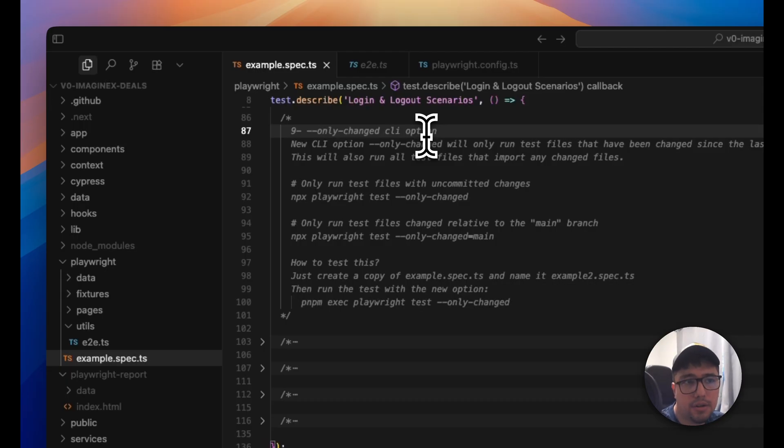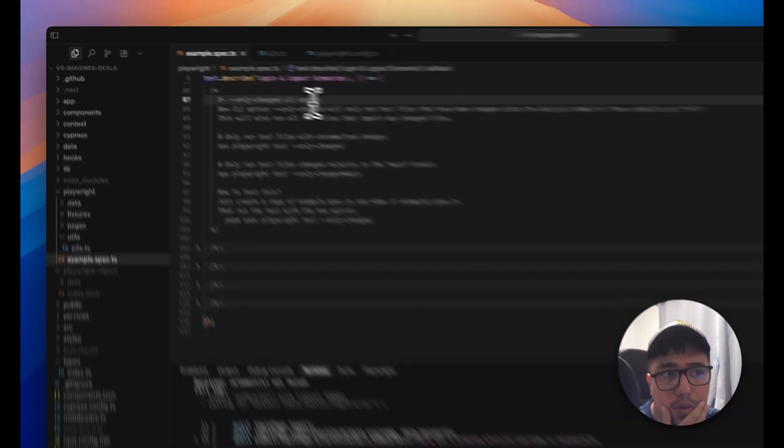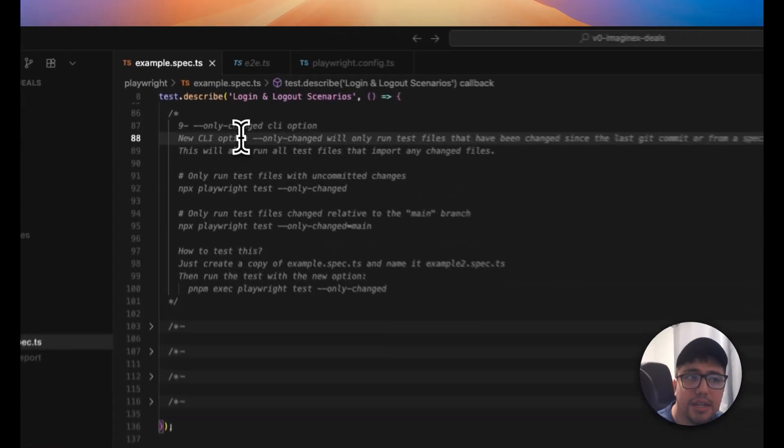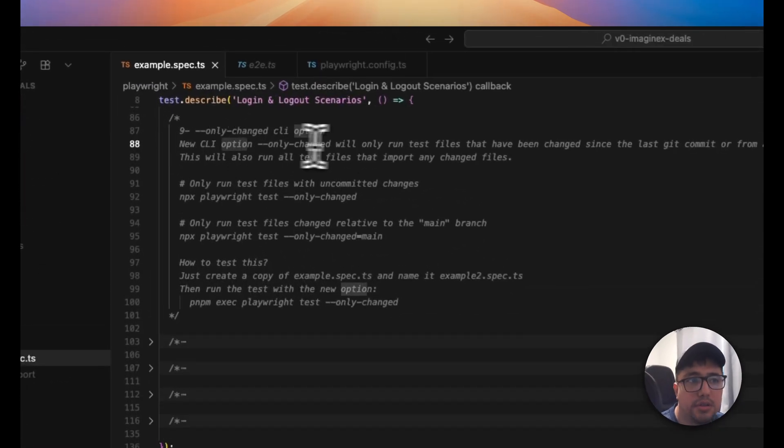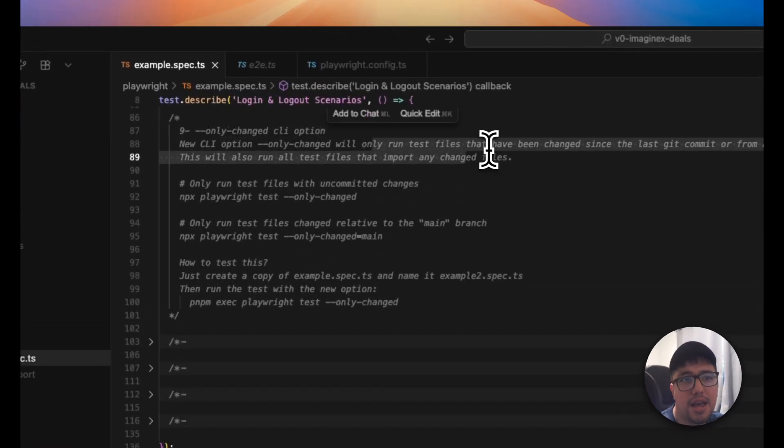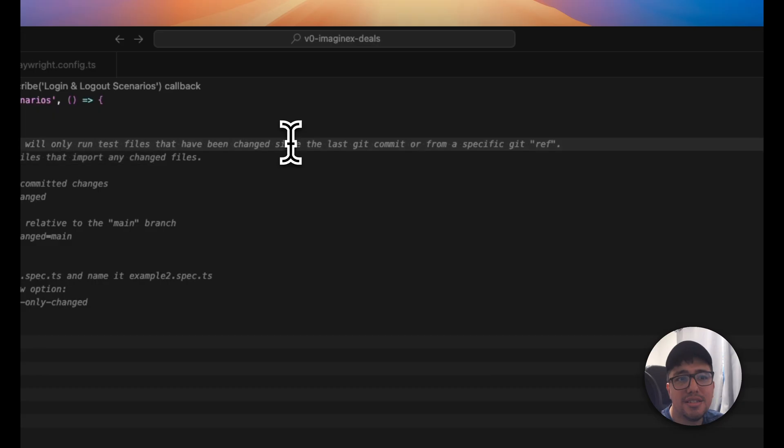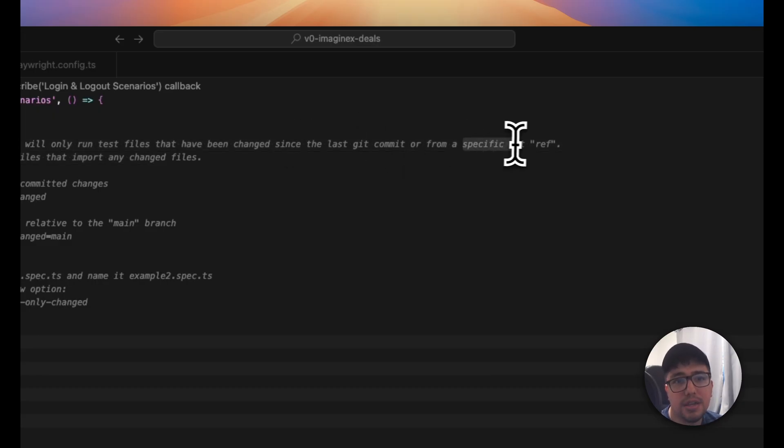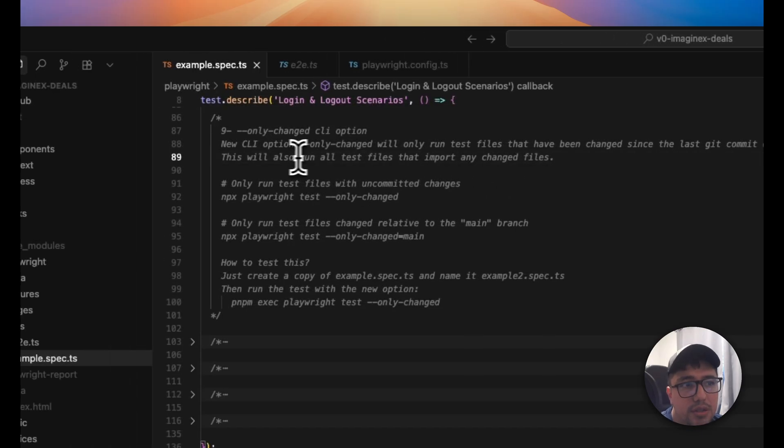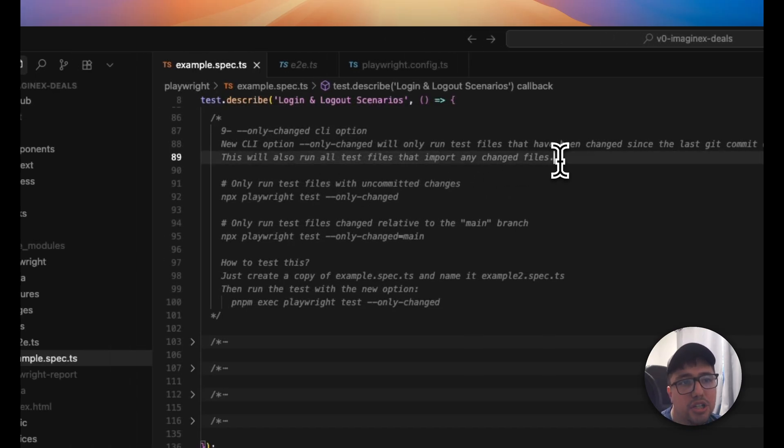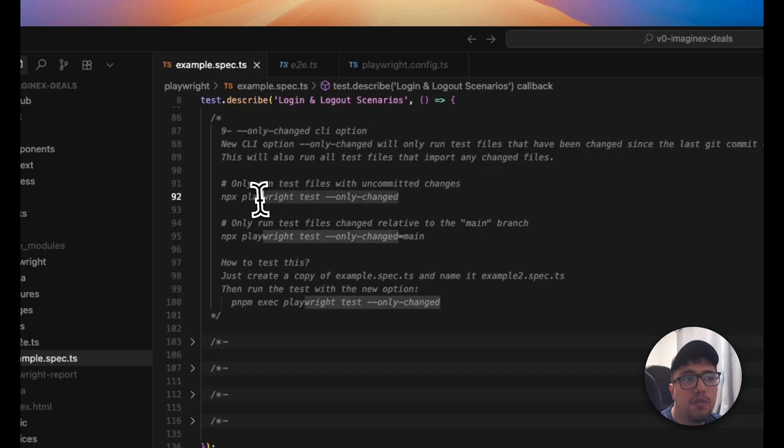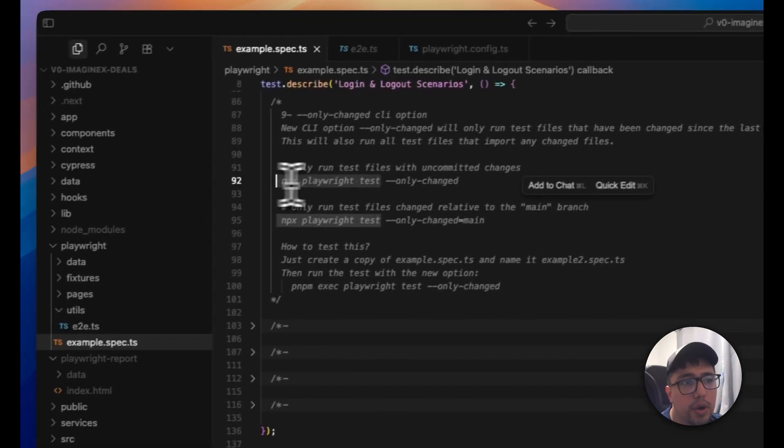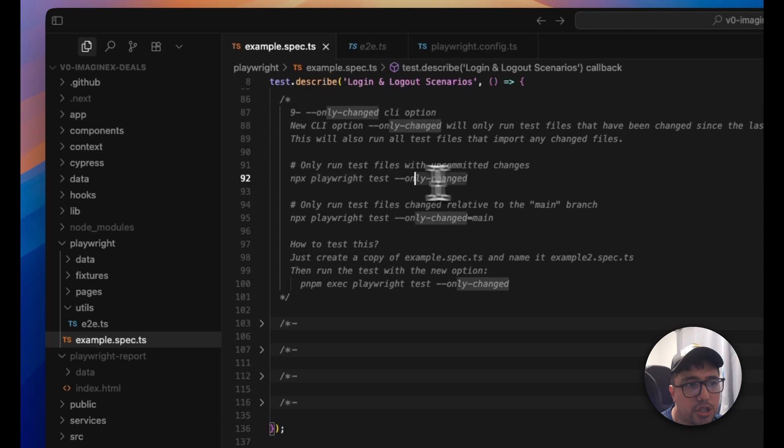Now we have an only changed CLI option. What is the matter of this? What we can do with this? Well, it is a new CLI option that only run test files that have been changed since the last commit or from a specific git ref. This will also run all test files that import any changed files.